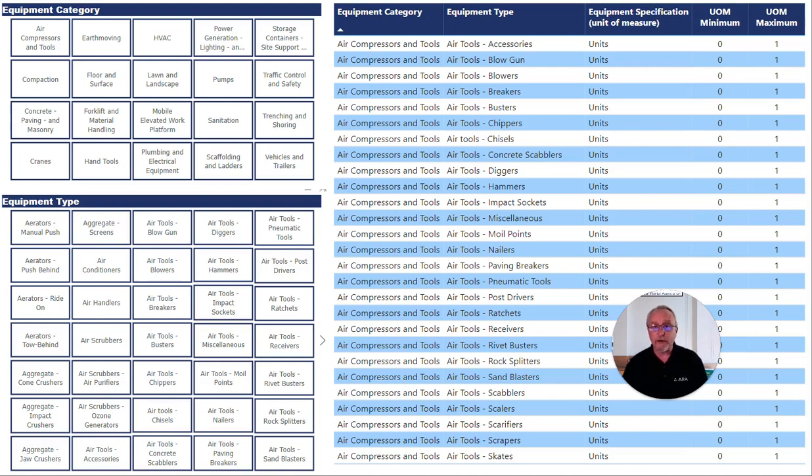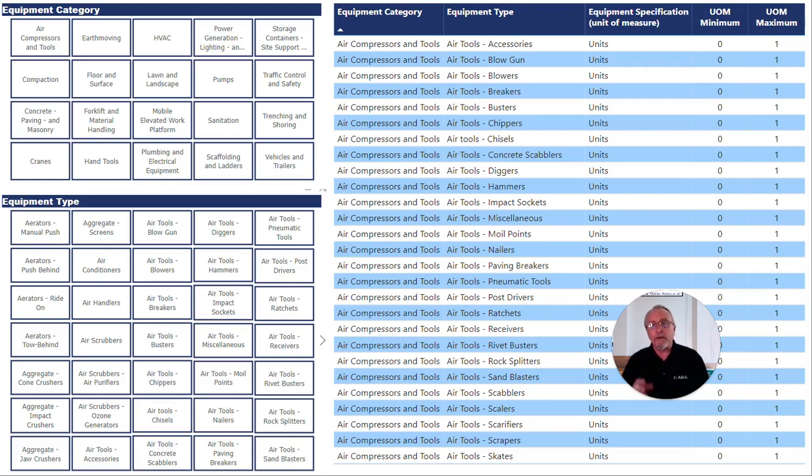Welcome to ARA's Standard Equipment Taxonomy, or ARA Set. ARA Set is a taxonomy consisting of three levels.